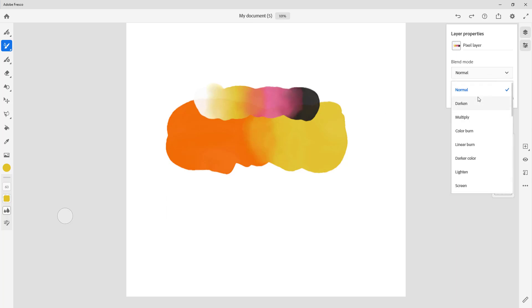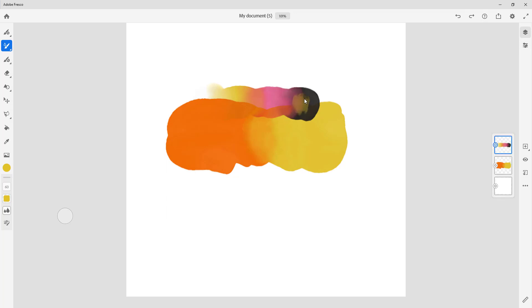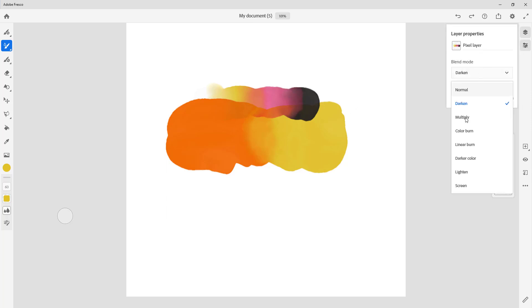There are a lot of blending modes here. If I go to Darken, you can see that this darkens out — what happens is the blending mode darkens the result and the white color becomes transparent while the dark color remains. Then there's Multiply, which is another version of darkening as well.